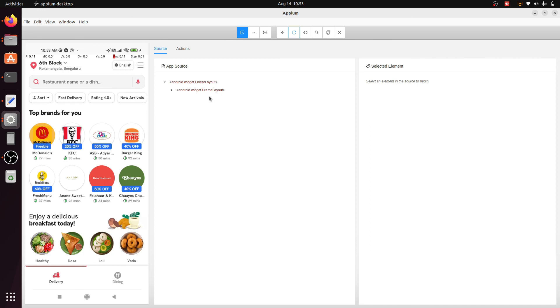That's it for the video, guys. In this video we have installed APM Desktop and installed the first application. In the next video we will continue with APM. If you like this video, please subscribe to the channel.